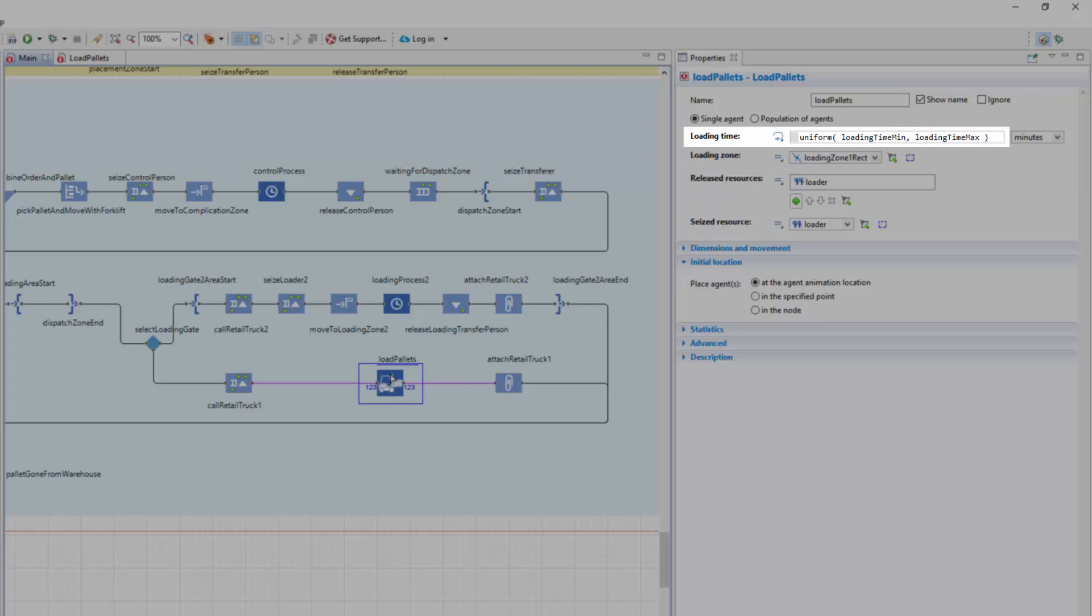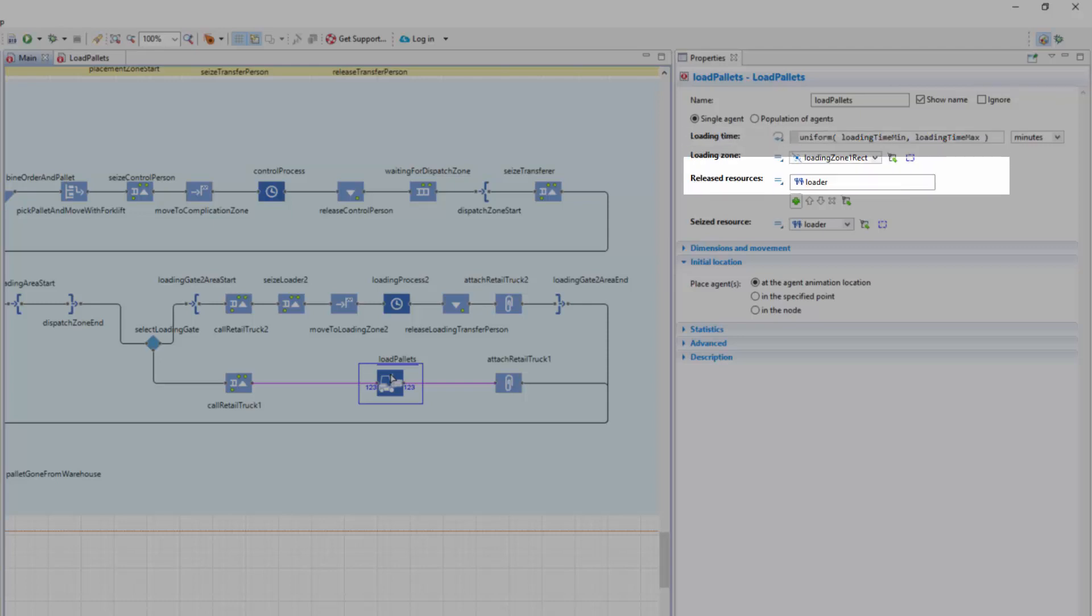To get a random value from within the boundaries defined by the corresponding parameters of the main agent. The loading zone parameters refers to the LoadingZone1Rect node. Both seizedResource and releasedResource parameters are set to Loader.